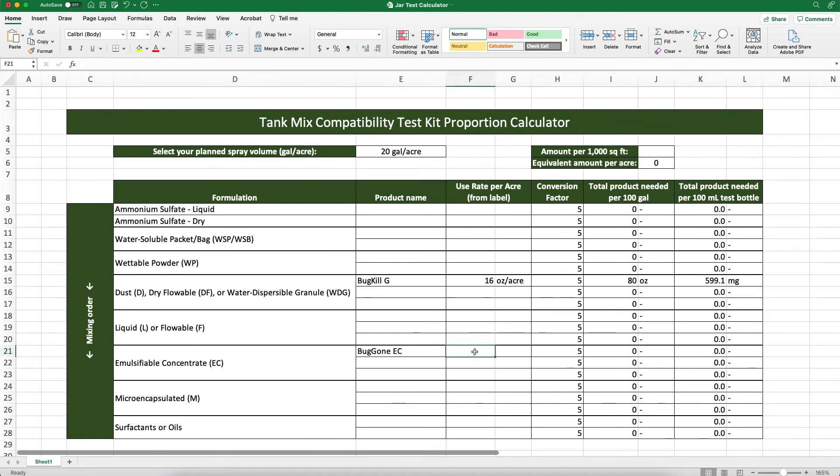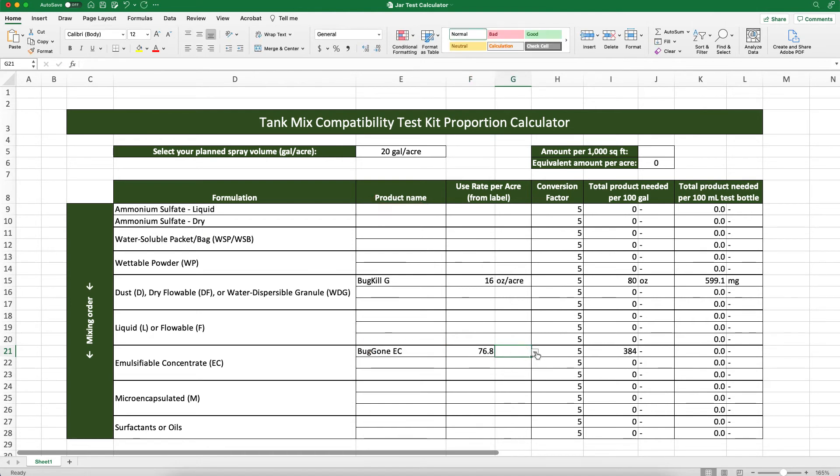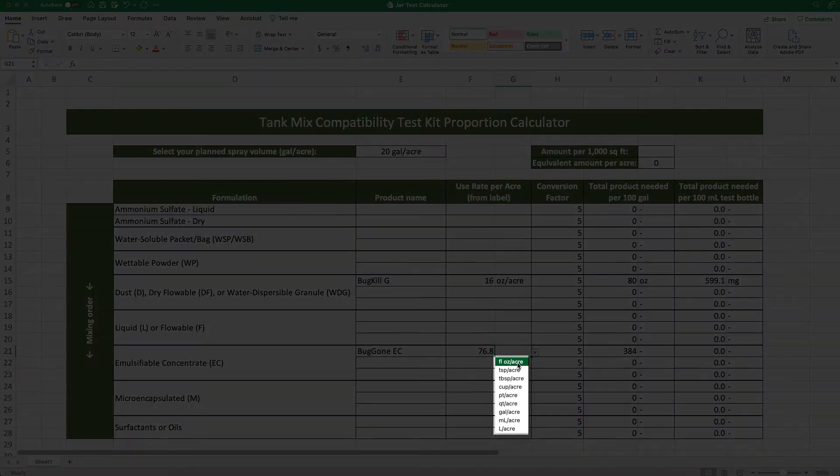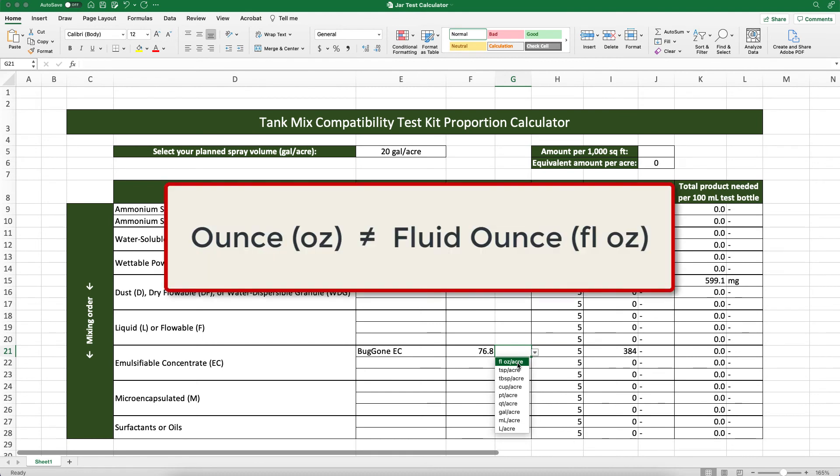This might be a good time to remind ourselves that application rates for liquid pesticide formulations are expressed as a volume, while rates for dry formulations are expressed as a weight. That's why the table has different options for units of measure for dry and liquid formulations. An ounce and a fluid ounce are not the same thing, and dry formulations should be measured with a scale.